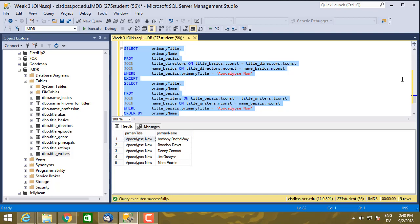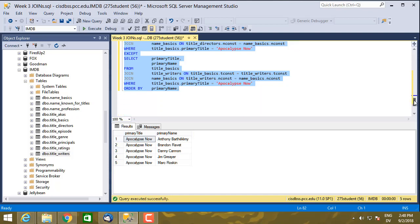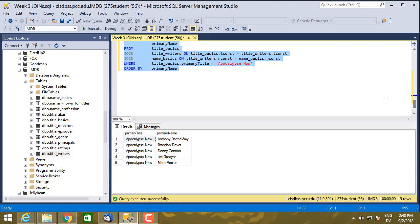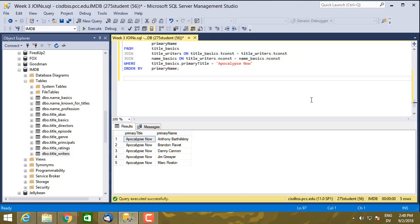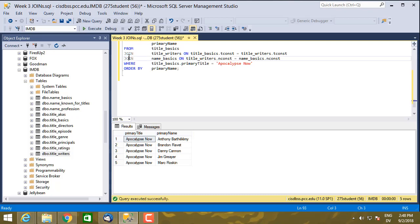So there's one last thing I want to show you this week, and that's called the implicit join syntax. What we've been using is called explicit join syntax, and it's called explicit because we've included the word join here. There's also implicit syntax, which does a join, but doesn't use the word join explicitly.